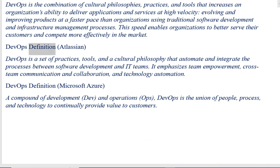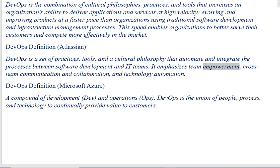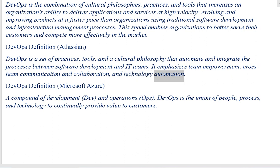DevOps definition, Atlassian: DevOps is a set of practices, tools, and a cultural philosophy that automate and integrate the processes between software development and IT teams. DevOps definition, Microsoft Azure: It emphasizes team empowerment, cross-team communication and collaboration, and technology automation.